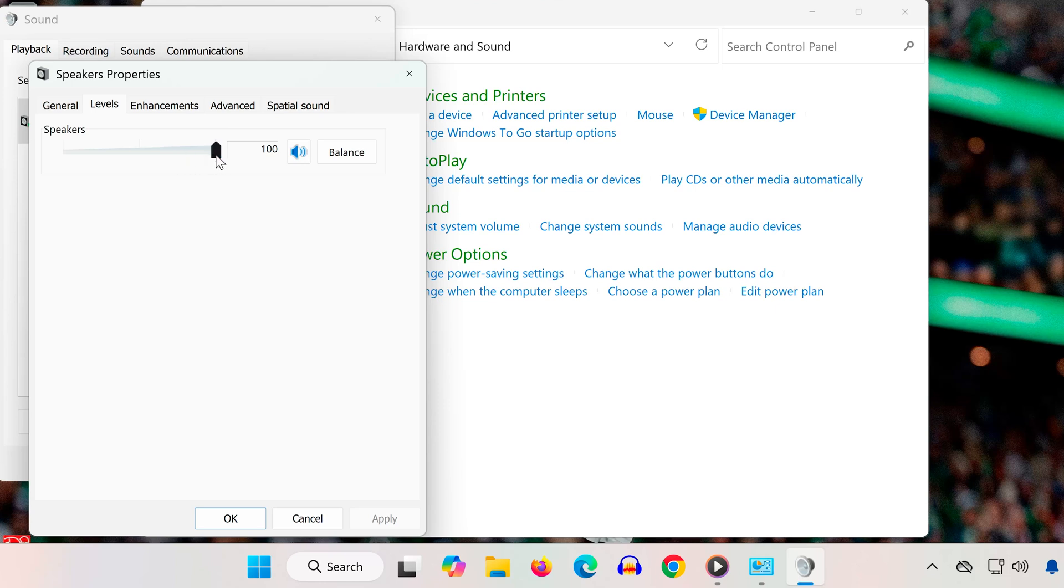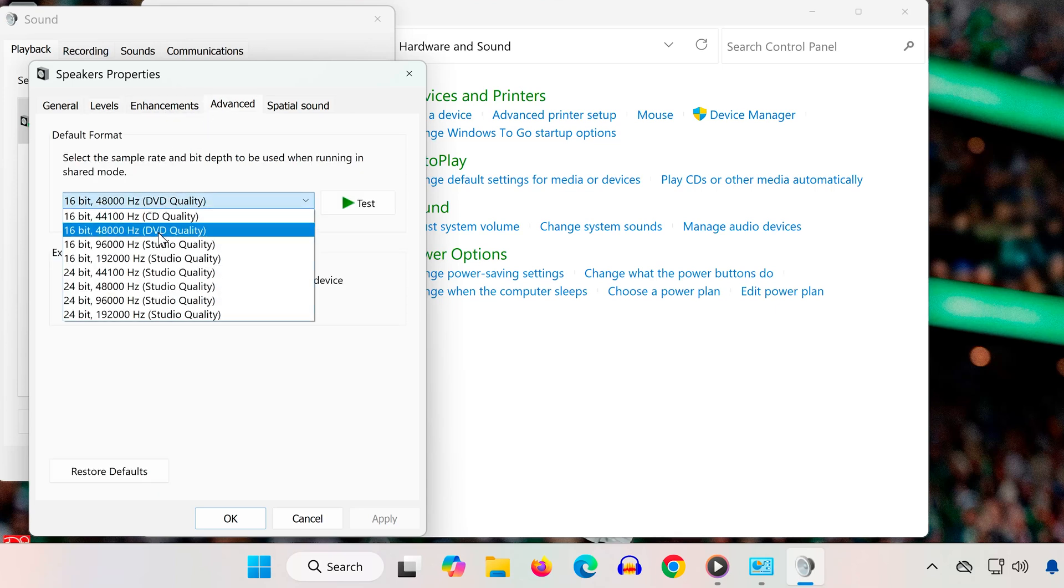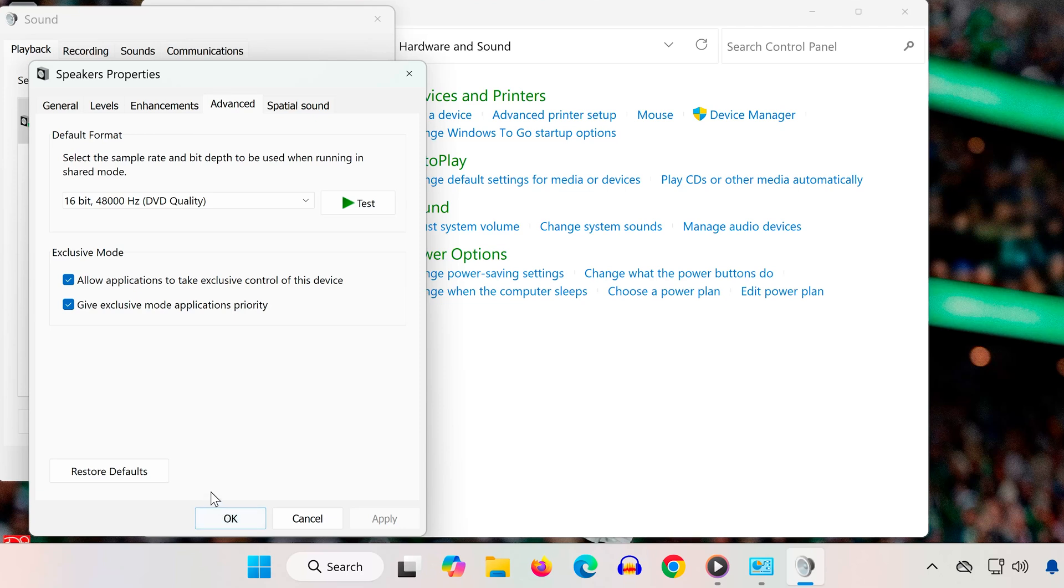Solution 3. Still in the Properties window, open the Advanced tab. Set the sample rate to 48 kHz or 44.1 kHz. Click Apply and then OK. Some games have compatibility issues with higher or lower bit rates. These standard rates usually fix distortion or silence.